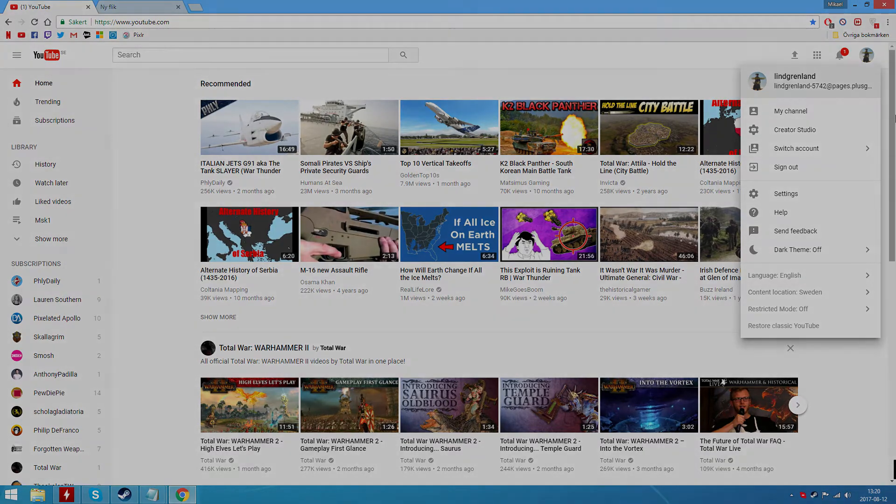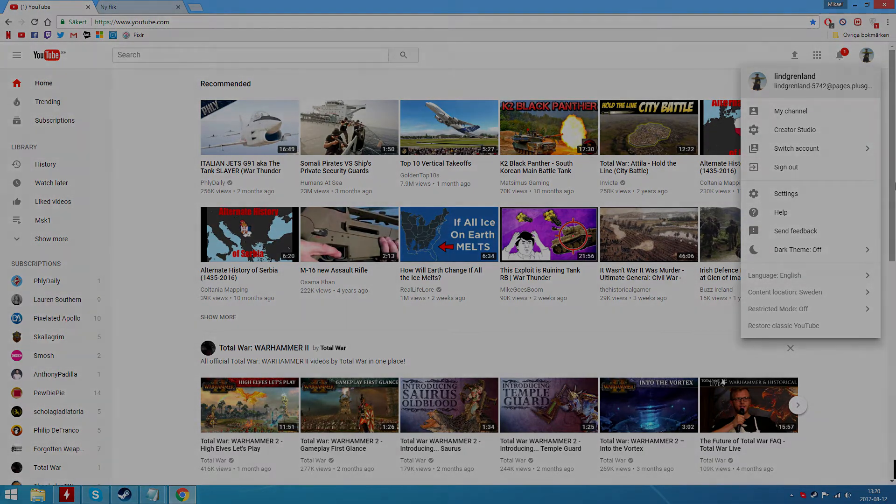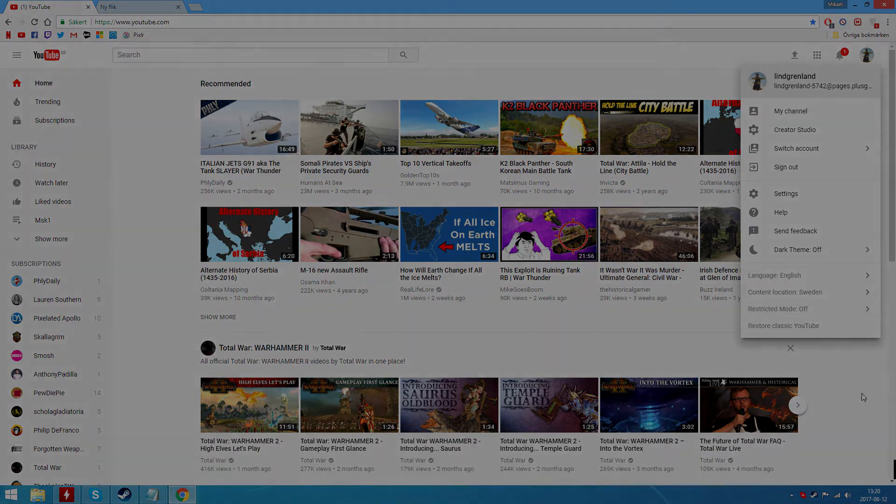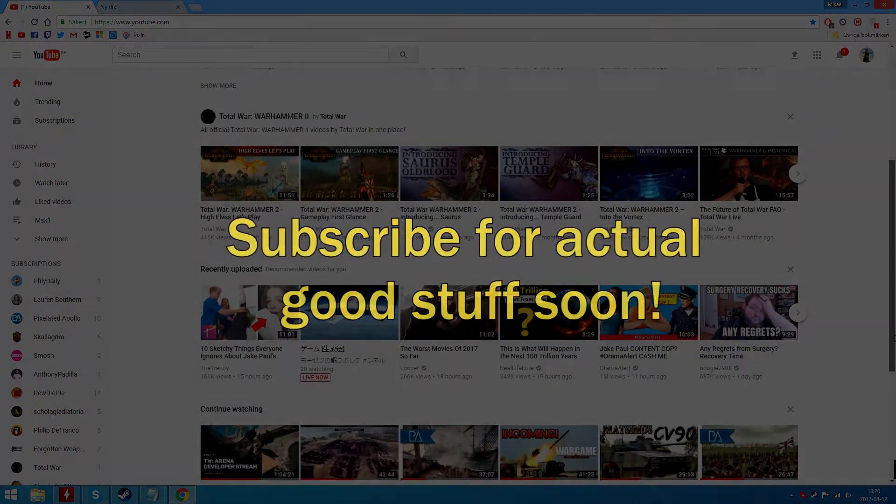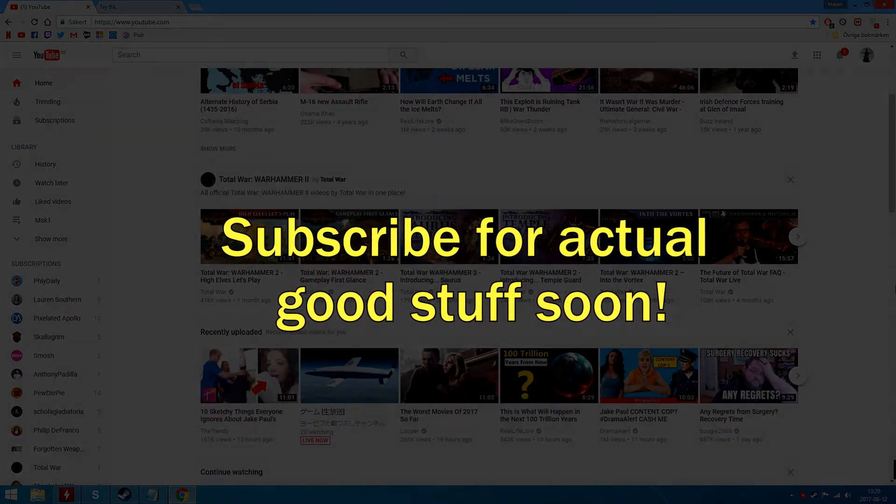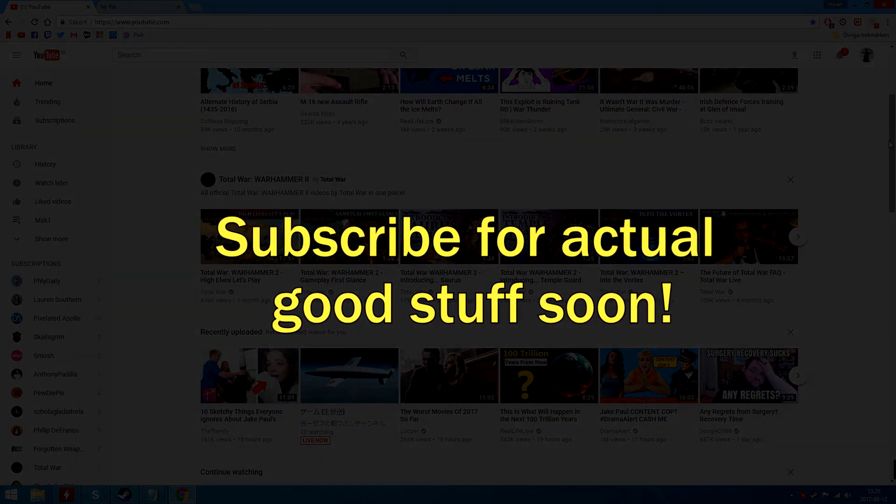Voila. New YouTube. Now have a good day people.